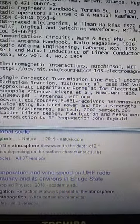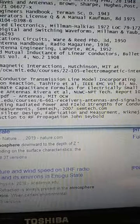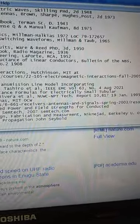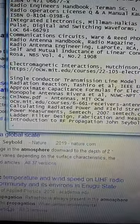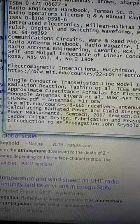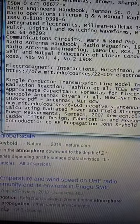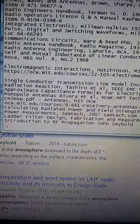Self and Mutual Inductance of Linear Conductors, Bolton of the National Bureau of Standards, Edwin Rosa, NBS Vol. 4, No. 2, 1908.